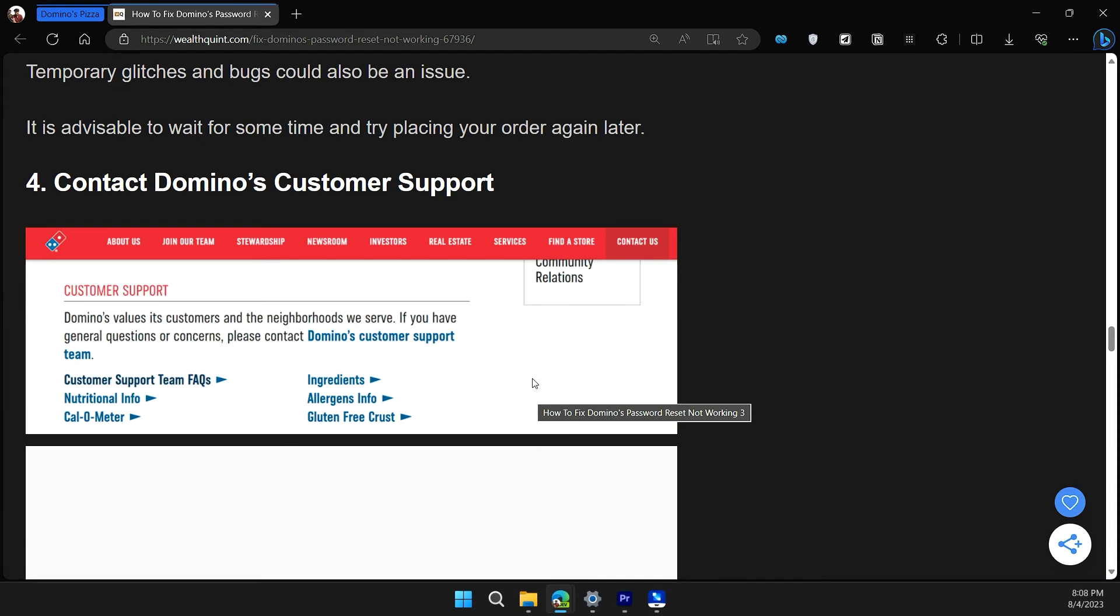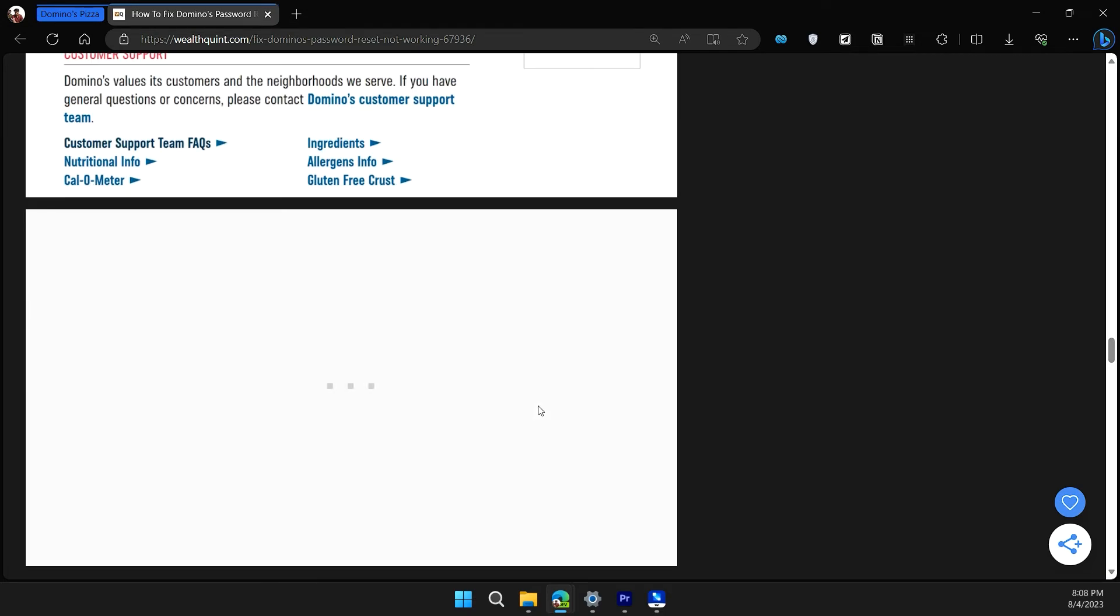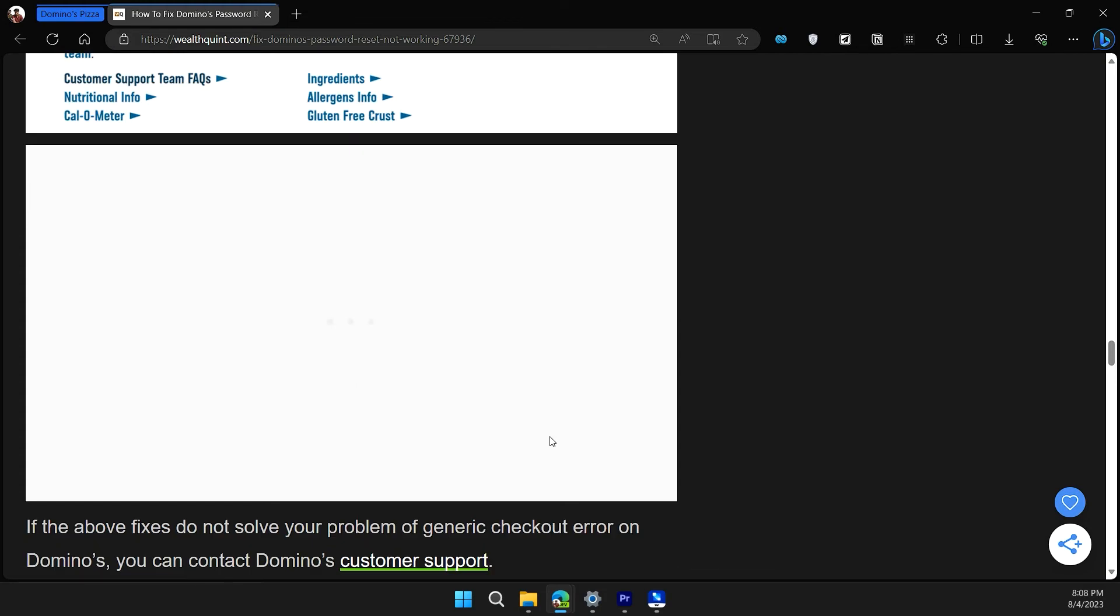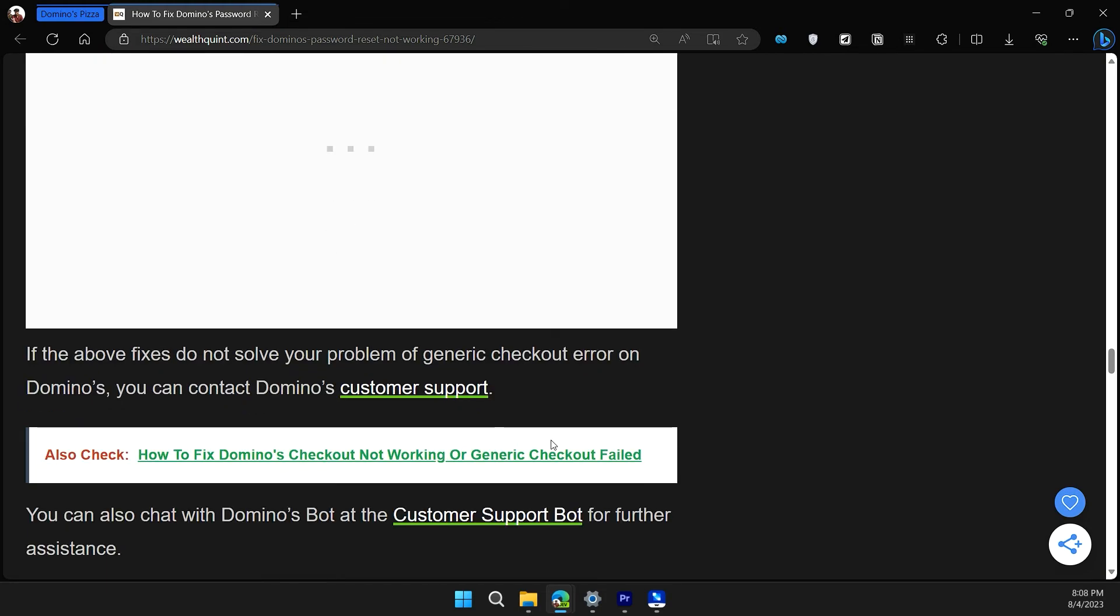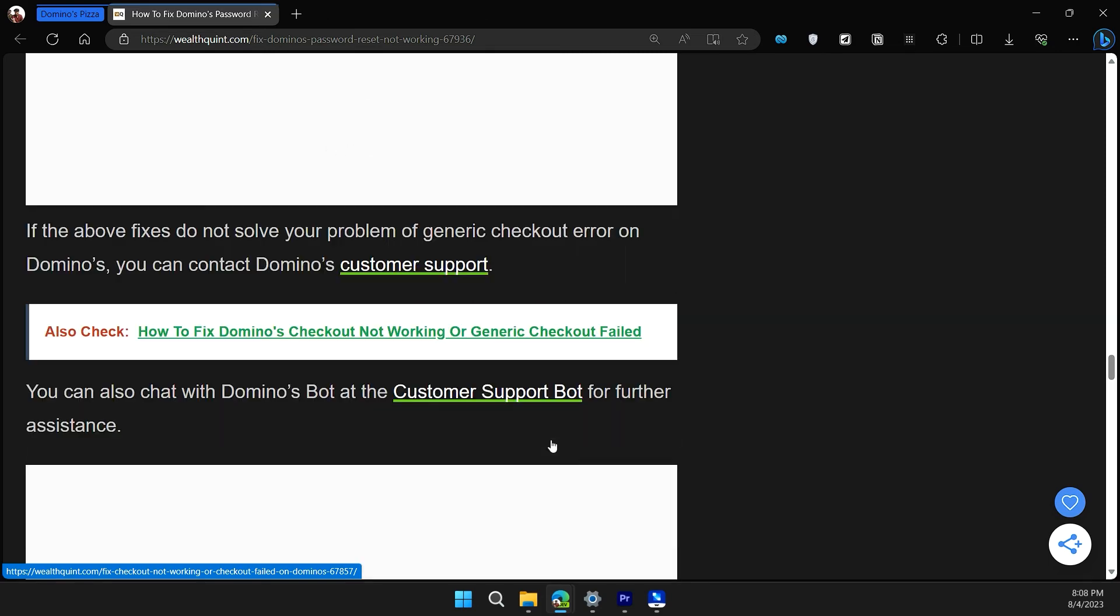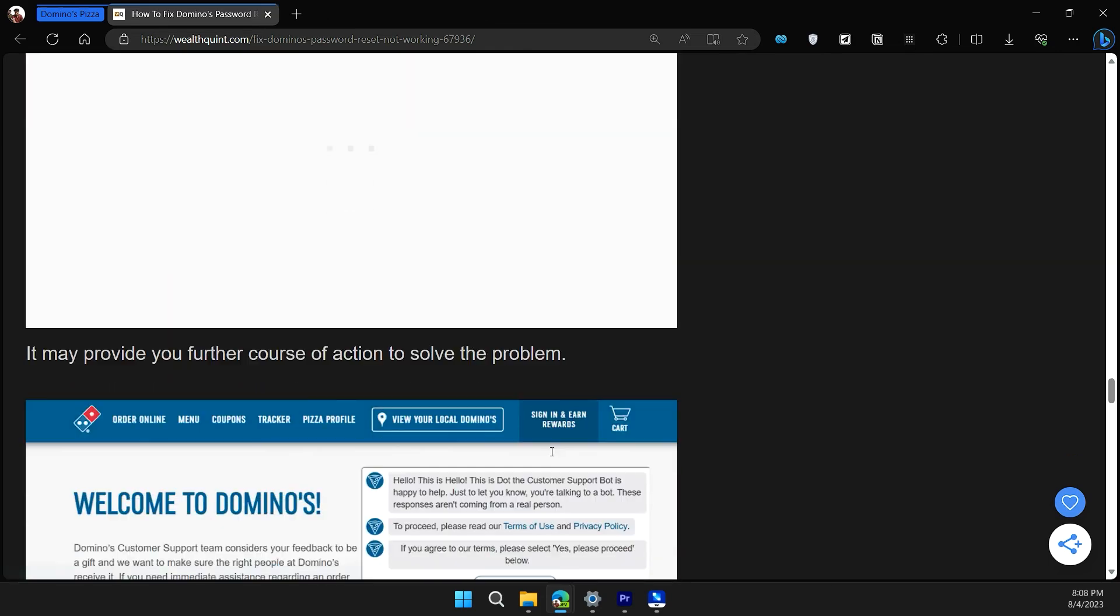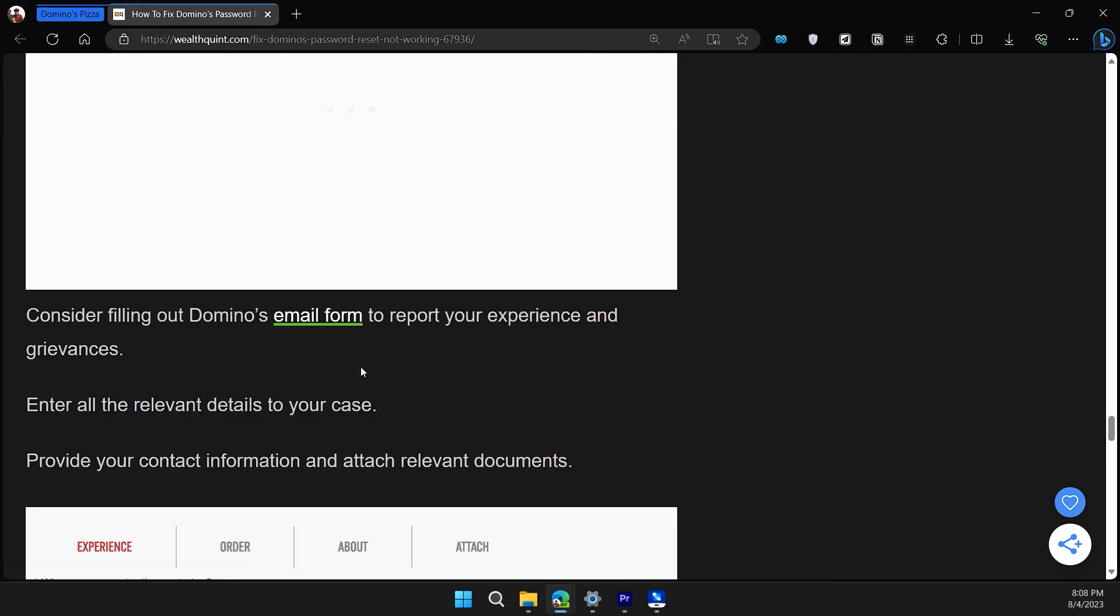The fourth solution is to contact Domino customer support. If none of the above solutions work, you can check the Domino customer support site or customer support bot for further assistance. I will give you the link of the Domino customer support in the description.